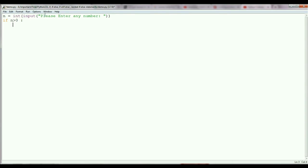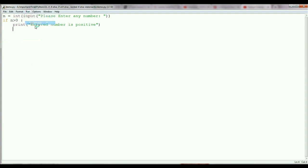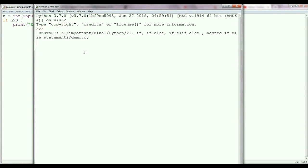Here I am checking if the user enters a value and that value n is greater than 0, then I am going to print the message 'entered number is positive.' This is the complete if statement code. Now just save this program and run it. It will run in the shell and ask the user to enter a number. If I enter 5 and press Enter, it gives me the message 'the number is positive.'